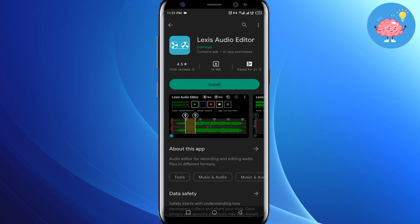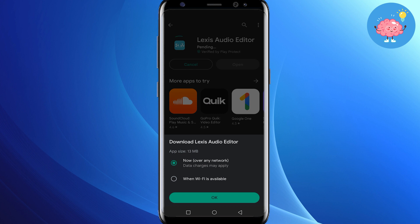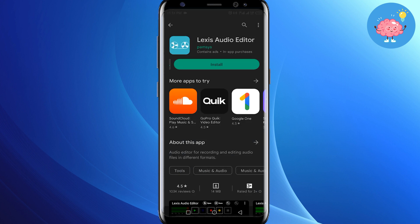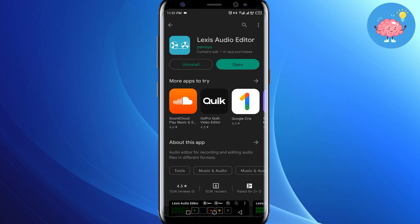What you have to do is tap on Install. If you have already installed it, that's fine. This is the Lexus Audio Editor — it will remove your background music from your video and it will also enhance your audio quality if you want to improve that as well.